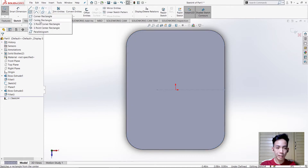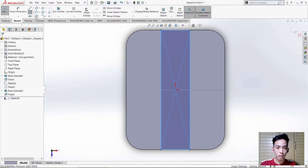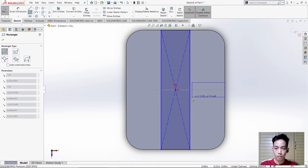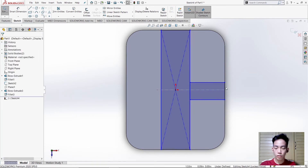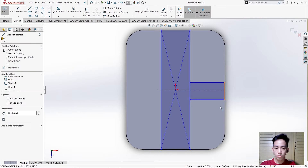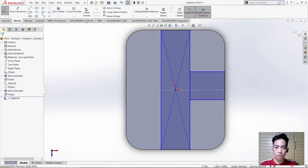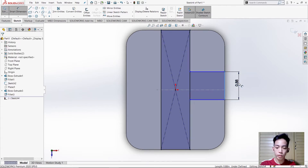We need to make a rectangle from the center up to this point, then check, and create another rectangle. Add an Equal relation for these two, then use Smart Dimension and type 0.31.